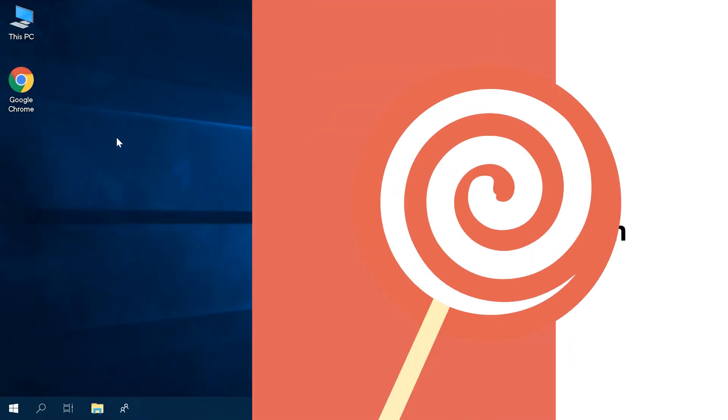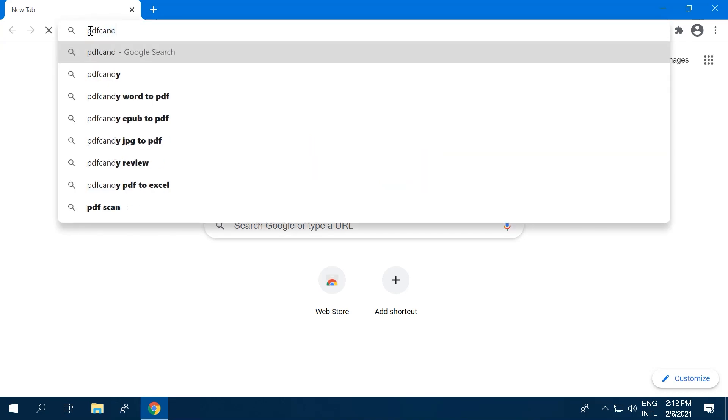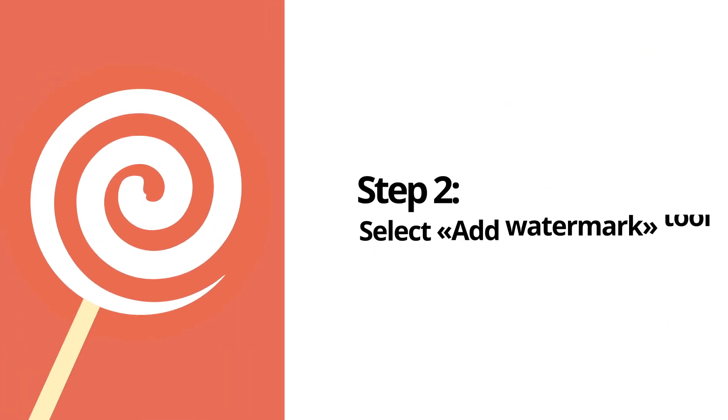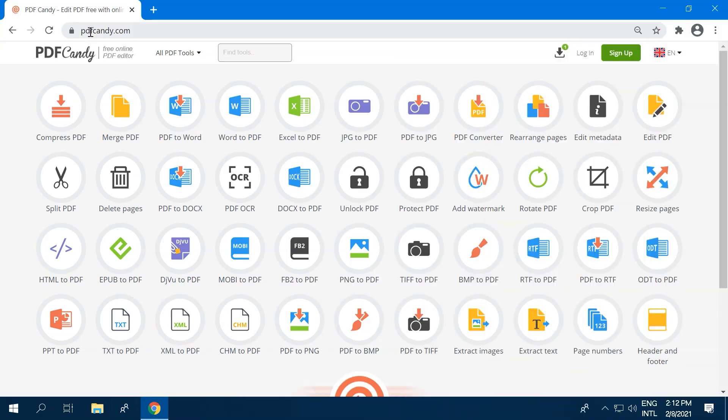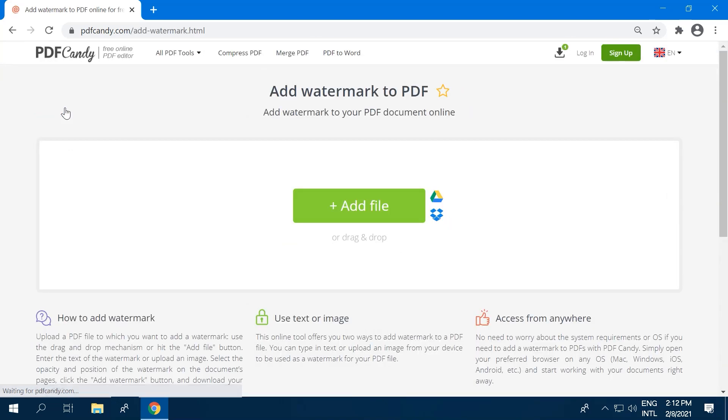Open your browser and visit PDFCandy.com. Locate the Add Watermark tool from the list of 44 available tools, or use the Find Tools search option at the top of the website's window. Click the Tools icon to open it.